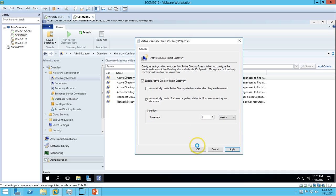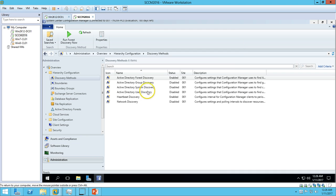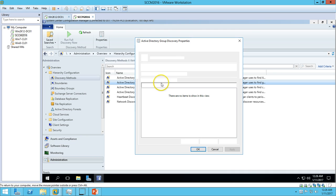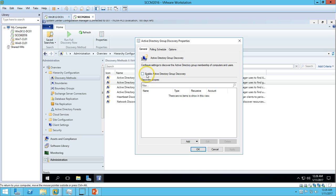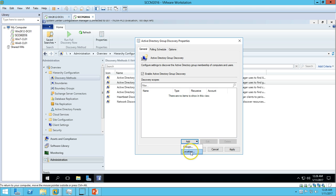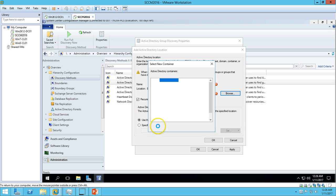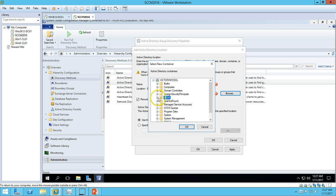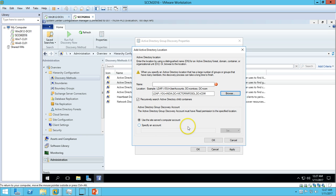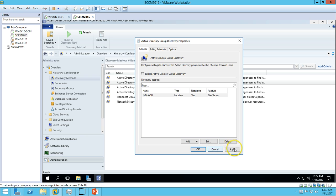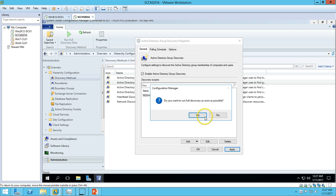The same way, go and enable Active Directory Group Discovery. Click on Add and you have to select the location. In my Active Directory, I have an India OU which contains all the groups. So I'm going to select India OU, click OK, Apply. Yes, I want to run as soon as possible.